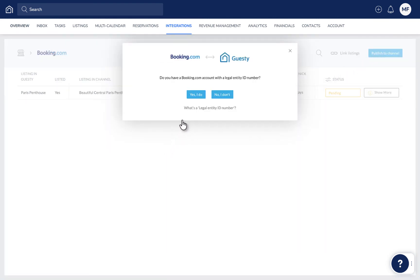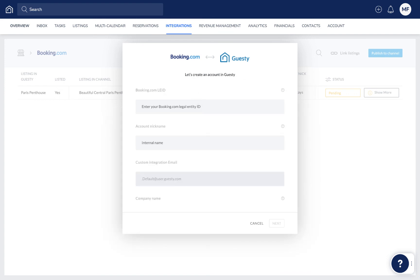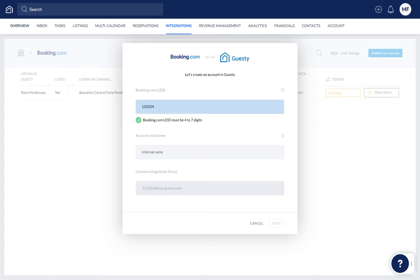Click Yes I do, and you'll now enter the Booking.com account details in Guesty, starting with your Booking.com Legal Entity ID, or LEID for short. This is a unique number that has been assigned to you by Booking.com and can be found in your Booking.com contract.